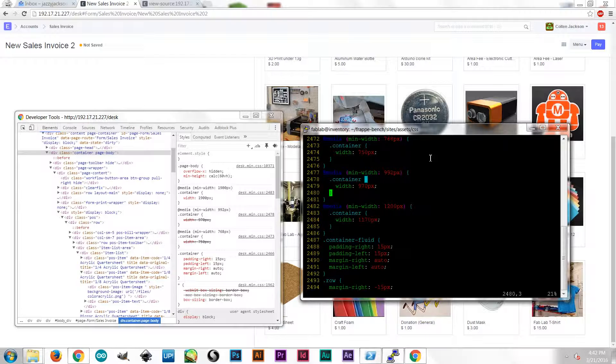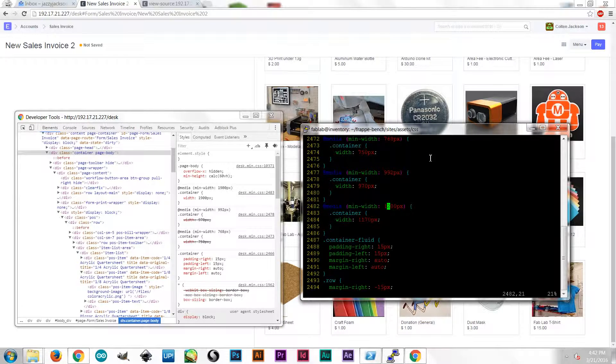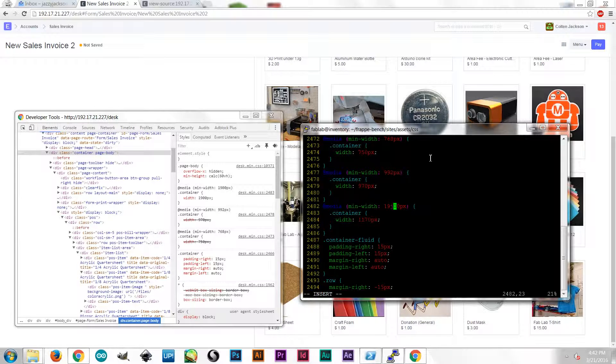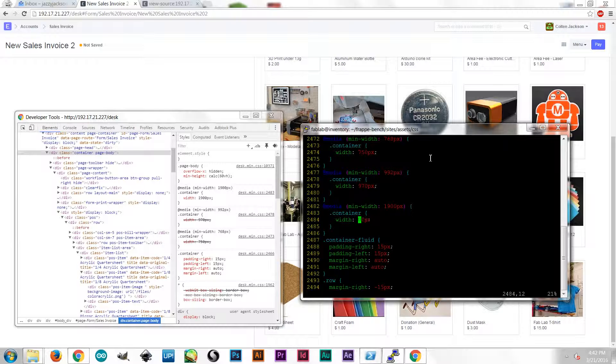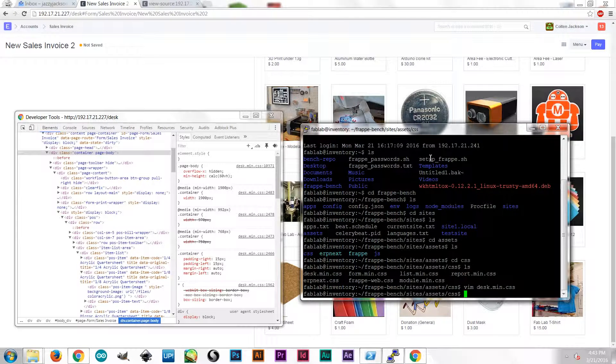And here are my media containers. So my min width, I can change that to 1900. And change this width to 1900. And write, quit, enter. So that changes that style sheet for my maximum width.